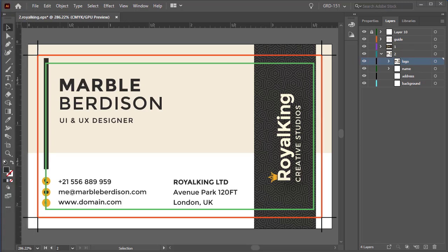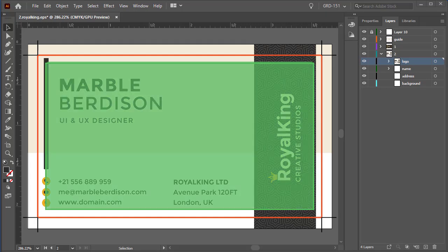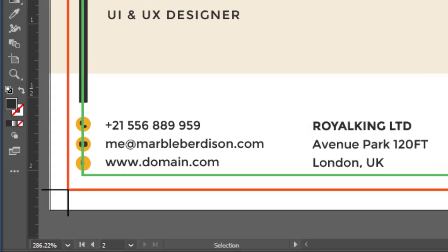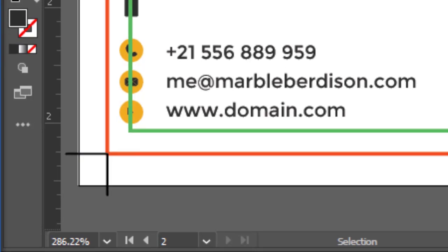Now, as a bleed is used to protect areas outside the trim size, the safe zone protects the information on the inside of the card. The typical safe zone is one-eighth of an inch on the inside of your trim size.